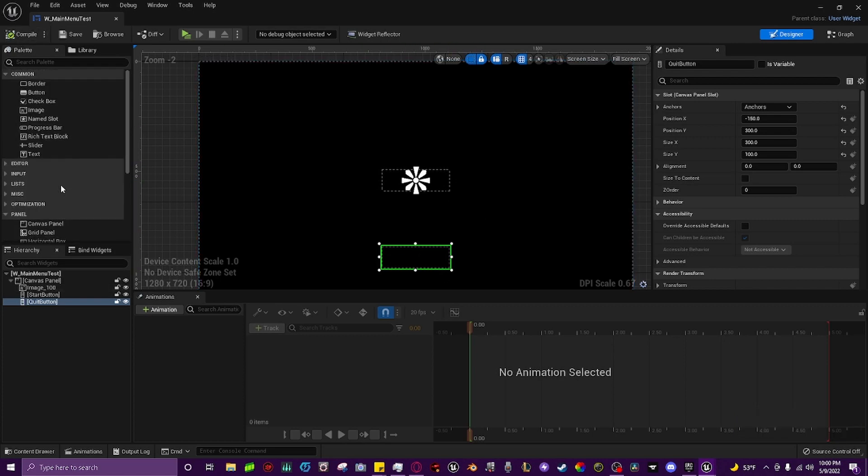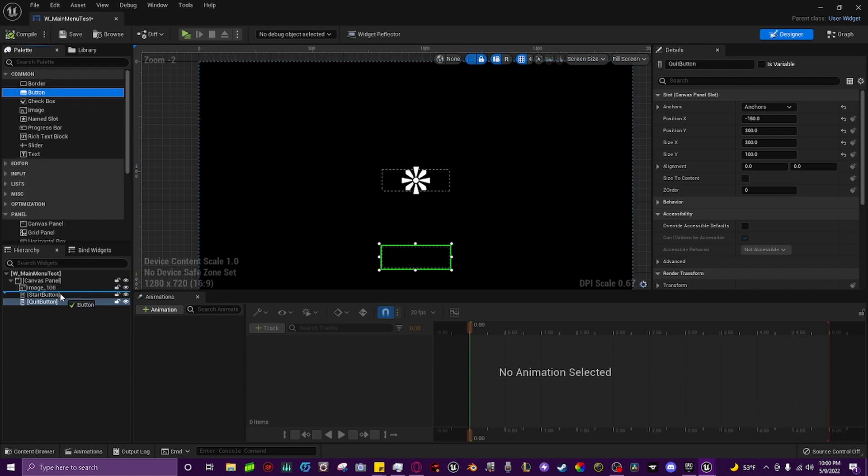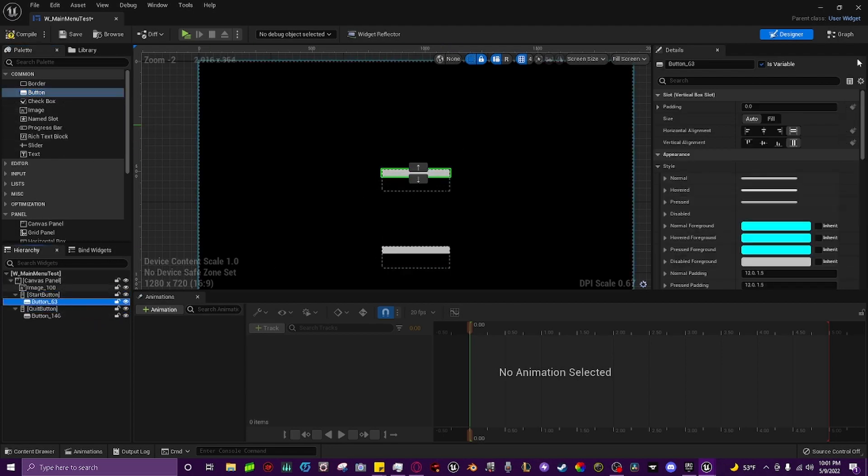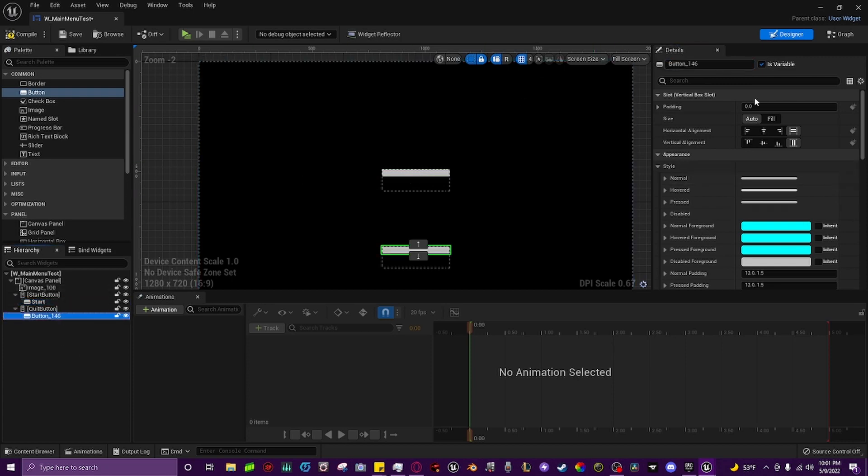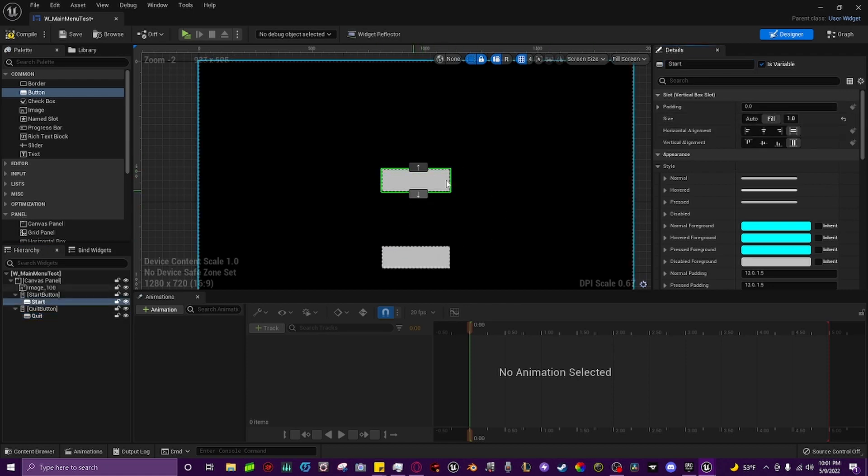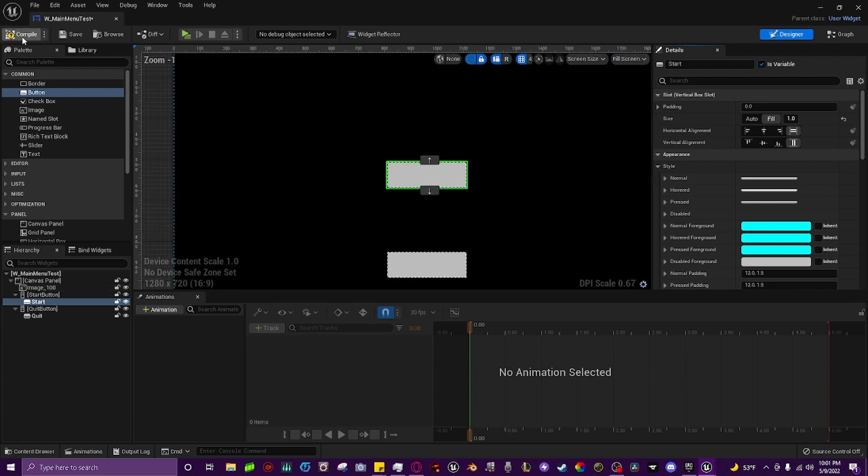Now we'll scroll up here until we find button. We'll grab a button and we'll go ahead and put one button on each box. Then we'll come down to the button, we will rename this one start and then we will name this one quit. Then we will come right down here and we'll click fill for this and we'll click on the button, we'll click fill for this so the buttons are now full size.